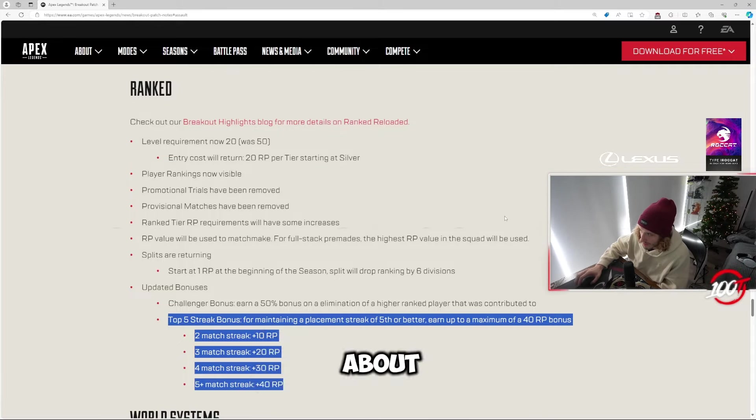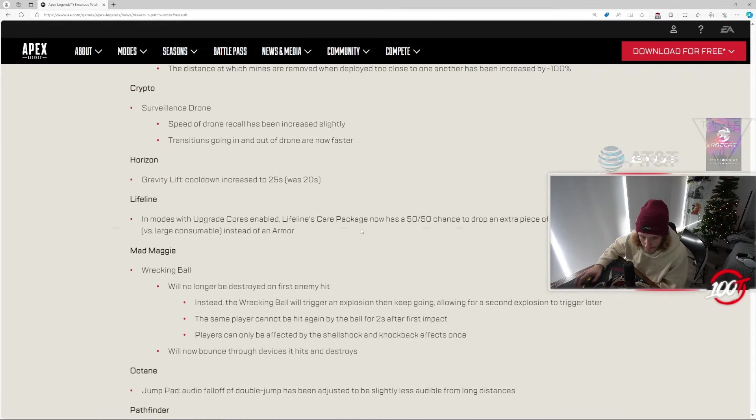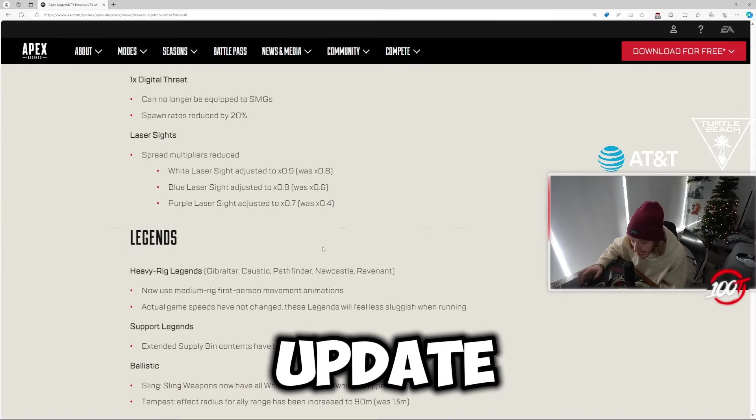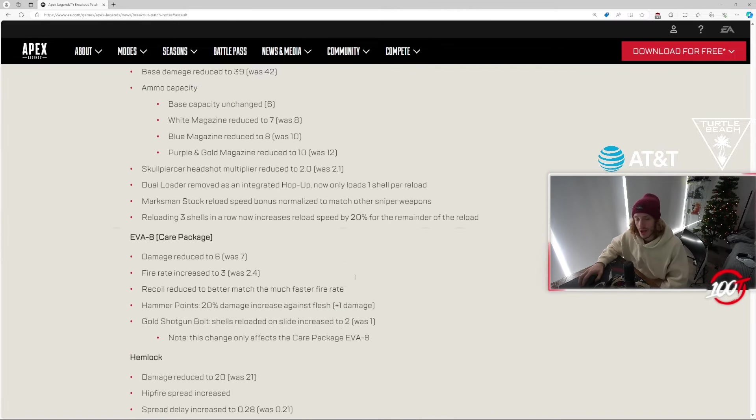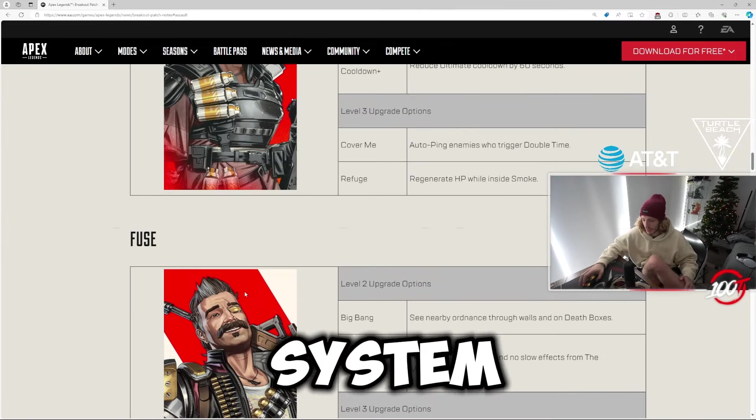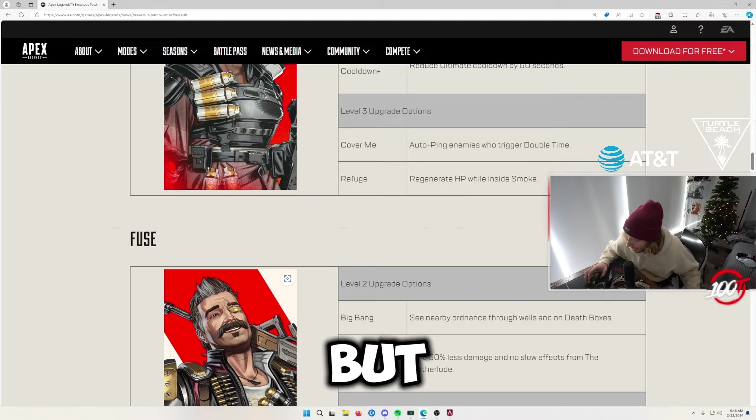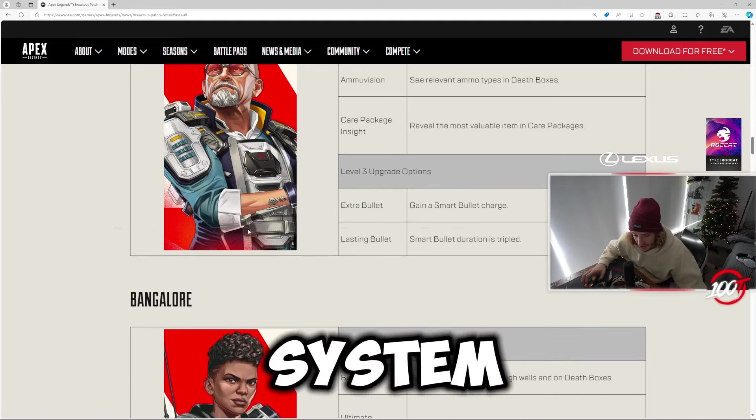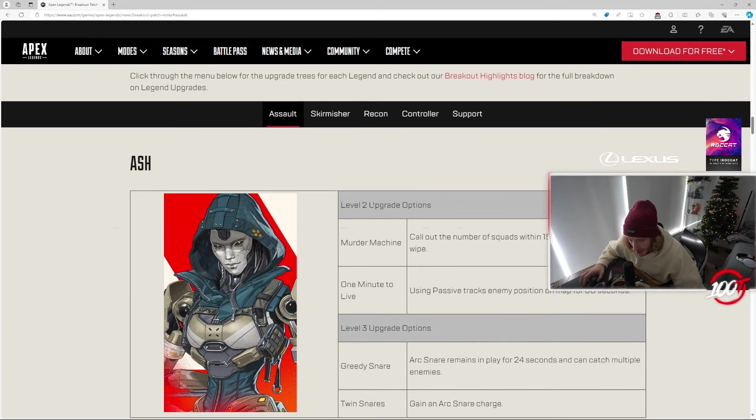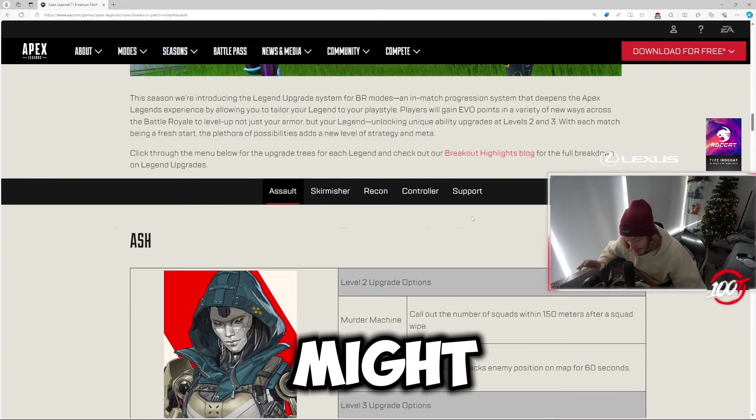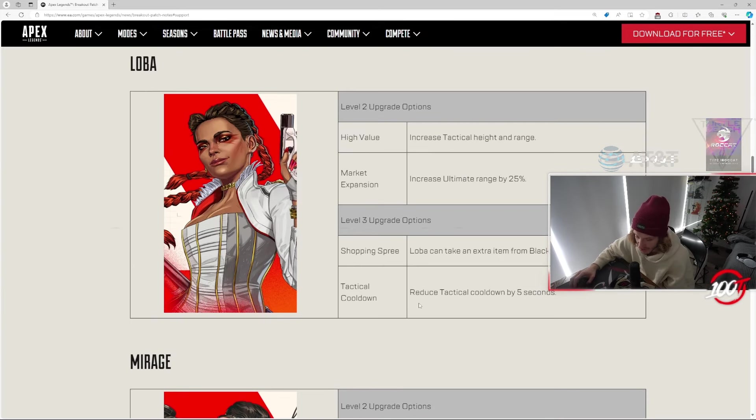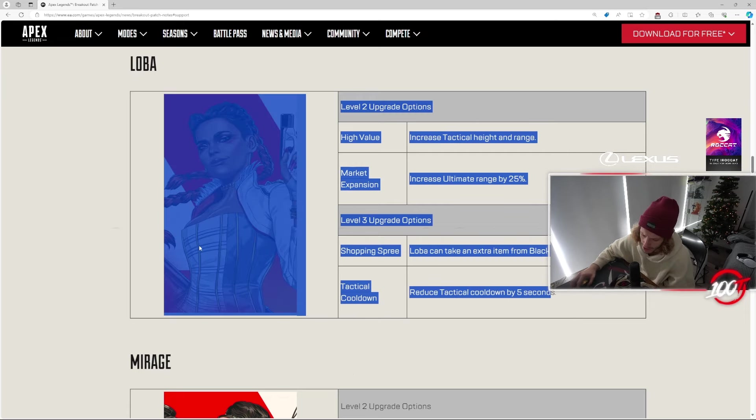Overall update: with obviously the new perk system, we got to start the sponsor stream up a little bit. But with this perk system, this might be a hot take - it's gonna be played at least a trial for sure.